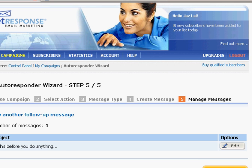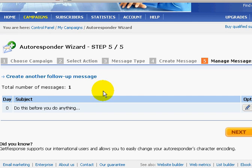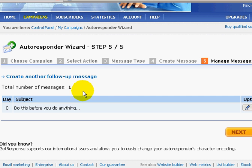Our message has been saved — your article has been saved, as you can see here. This is the first email that will go out when your prospects opt in to your squeeze page.